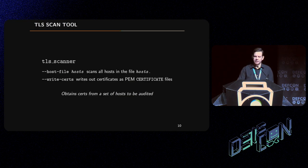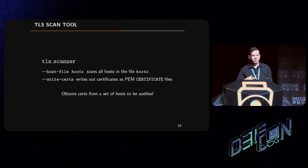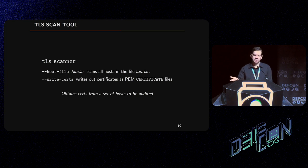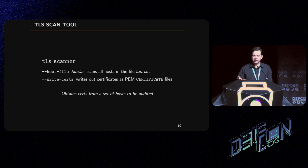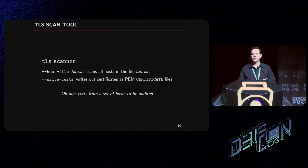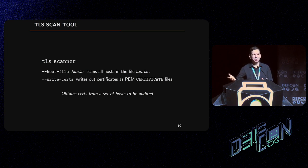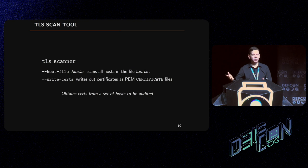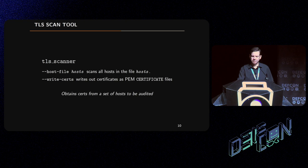The TLS scanner tool can scan a list of hosts you provide in a file and write out the certificates as a PEM file. You can use this to obtain certificates from a set of hosts. So if you have a set of hosts, like say you want to do a security audit for some bunch of stuff on the internet that you've deployed, or somebody who's contracting with you has deployed, you can use this to grab all those certificates.